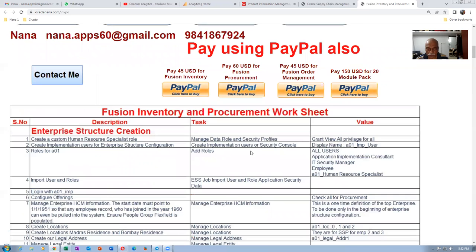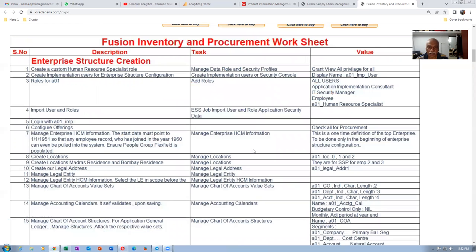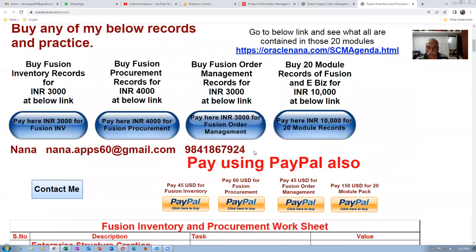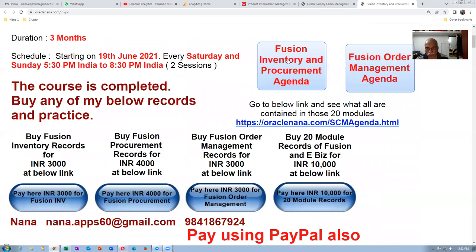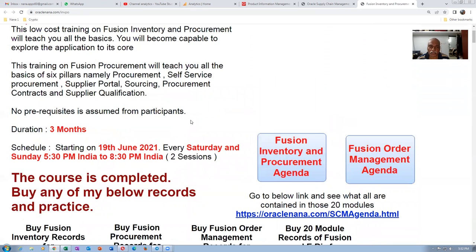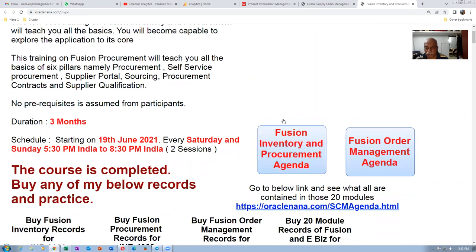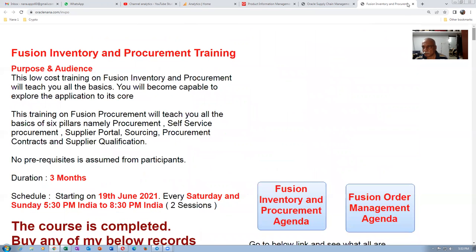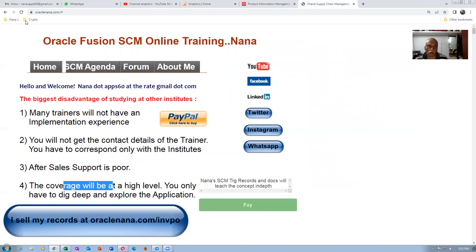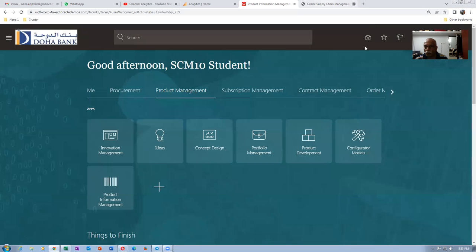At the bottom, you can see the worksheet of inventory and procurement. As far as my training is concerned, I am one of the best trainers in the world — I cover the subject in great depth, which nobody else covers in the market. Make a purchase and prosper on the fusion. That's all about my website.